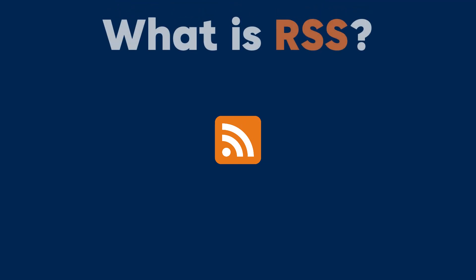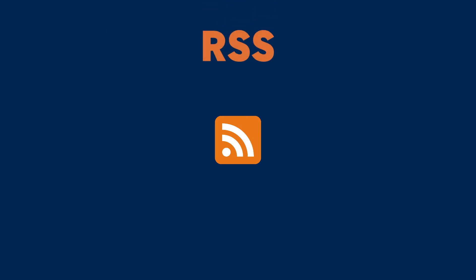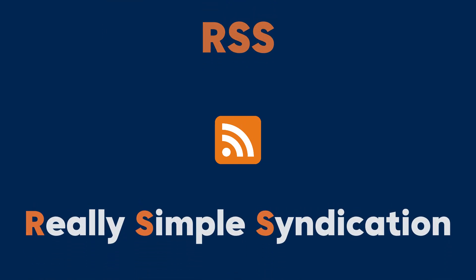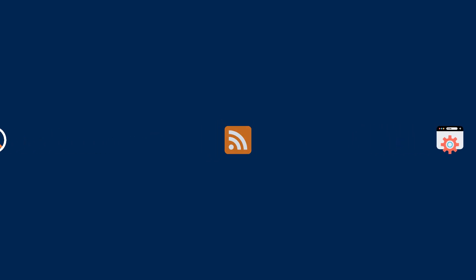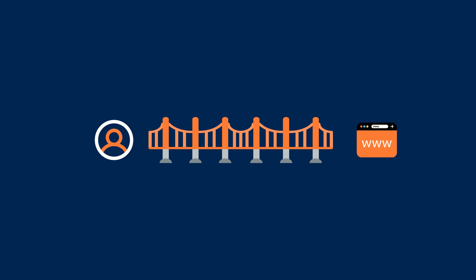So, what is RSS? RSS is a standardized web feed format that allows users and applications to access updates from websites in a computer-readable format. Think of it as a bridge between websites and users, delivering updates like blog posts, news articles, or podcast episodes directly to you, automatically.